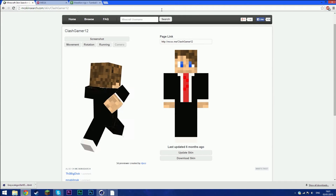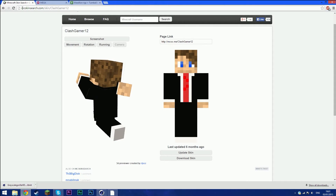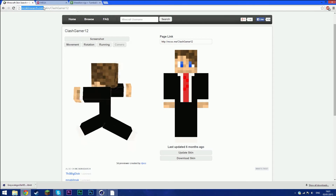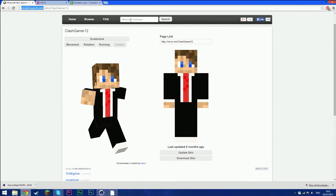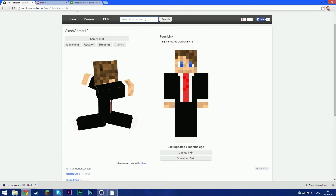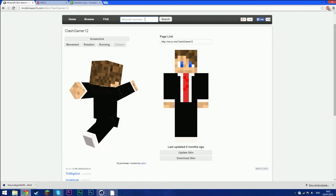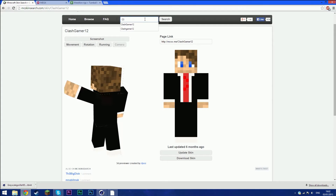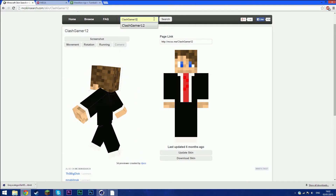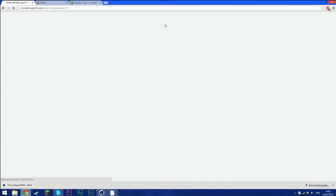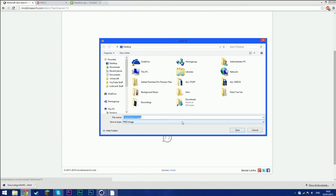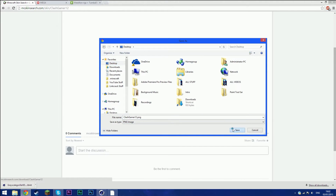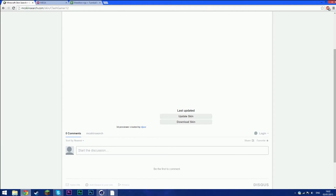First, go to the first link which is mcskinsearch.com. Once you get to the site, type in your Minecraft username and click Search. Then click Download Skin, save it to your desktop, click Save, and you're done.